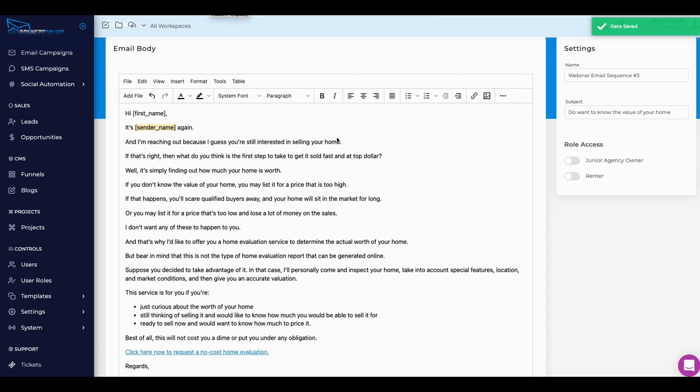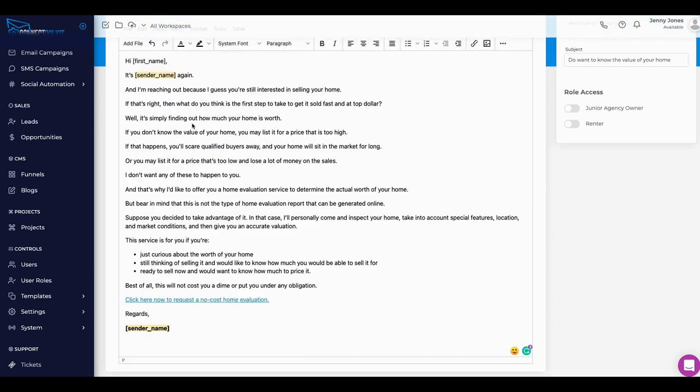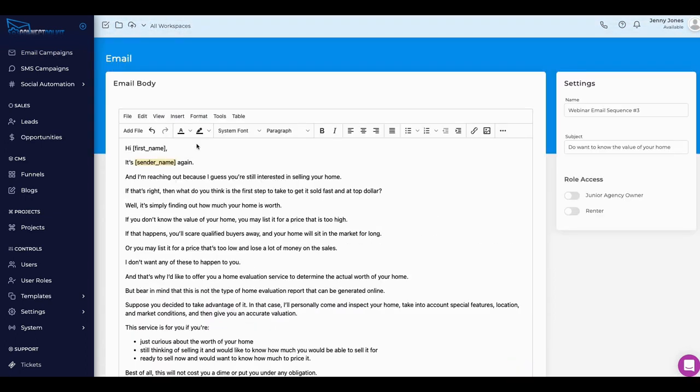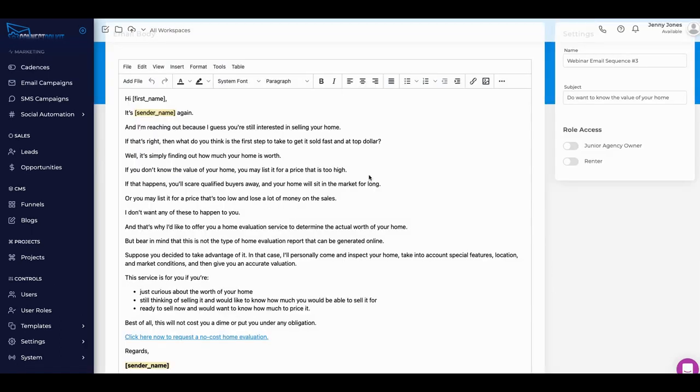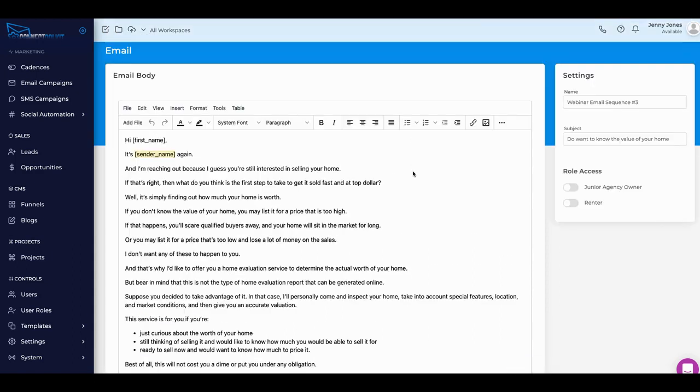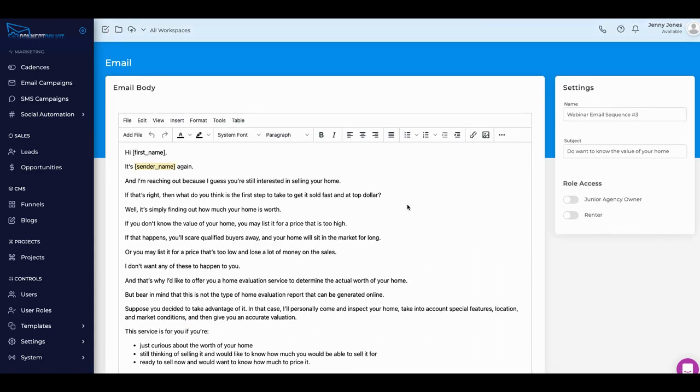What we've done here for email sequence number three is subject: 'Do You Want to Know the Value of Your Home?' and we've also copied it in here. That's it, we are done. That covers everything. Save it out here. After you save it out, that should just pretty much be it. You can come back in later and set up your different cadences and different things like that.